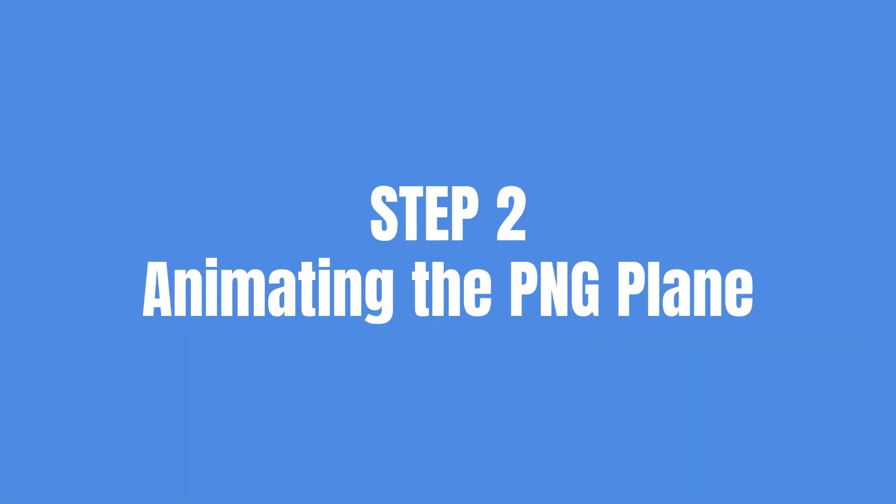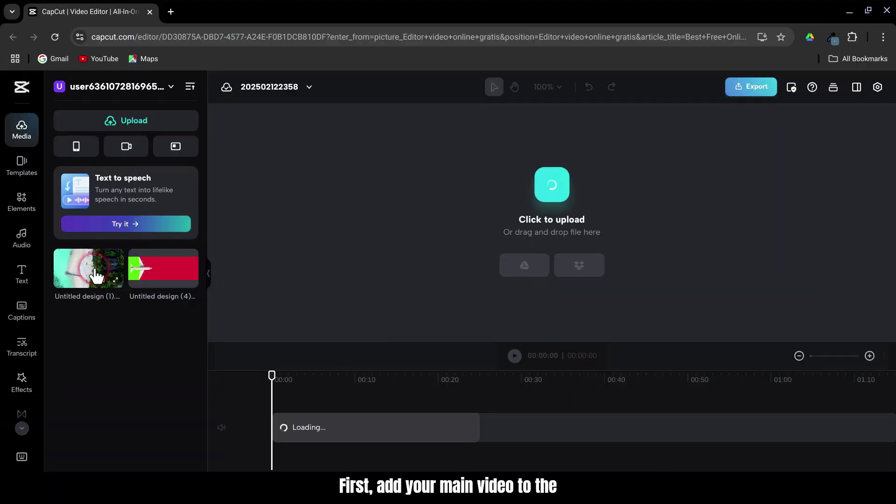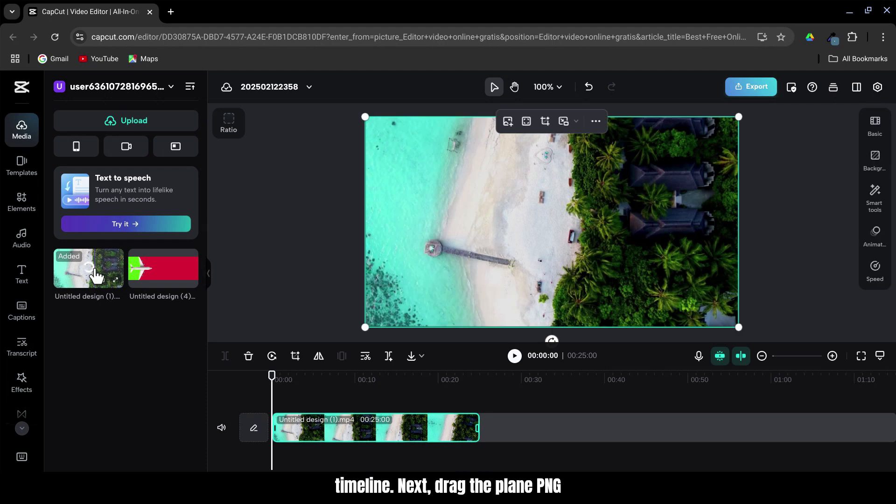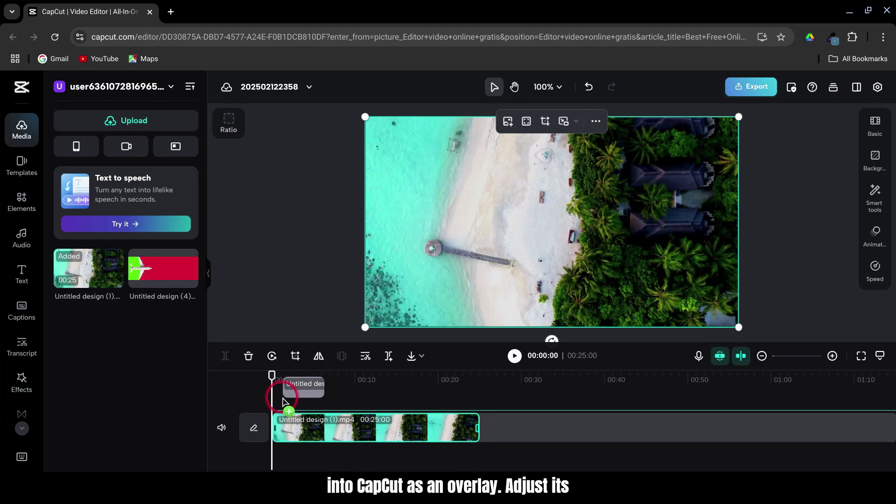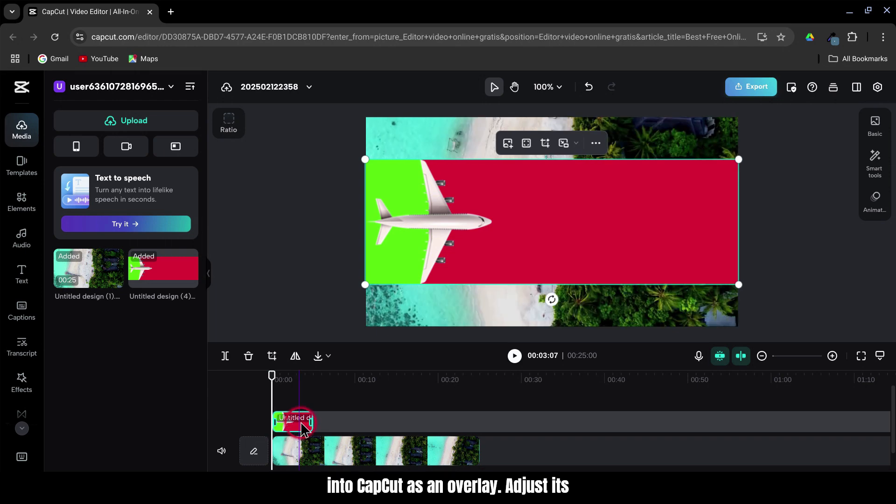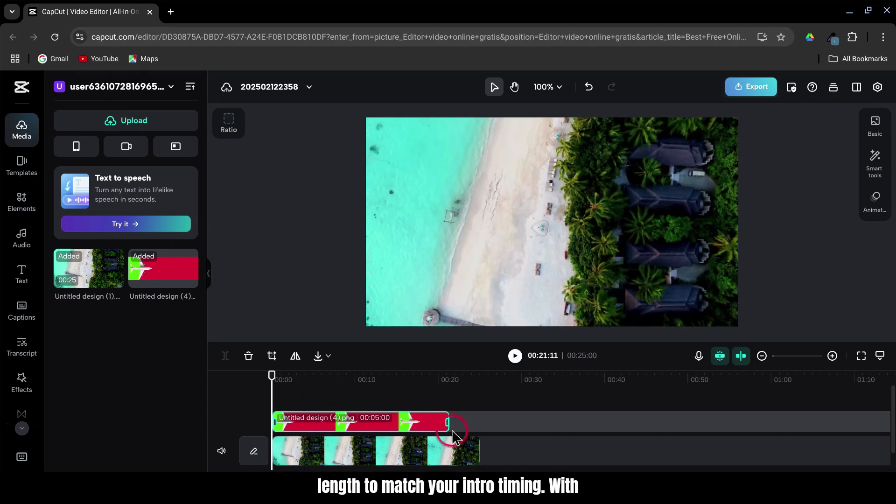Step 2: Animating the PNG Plane. First, add your main video to the timeline. Next, drag the plane PNG into CapCut as an overlay. Adjust its length to match your intro timing.